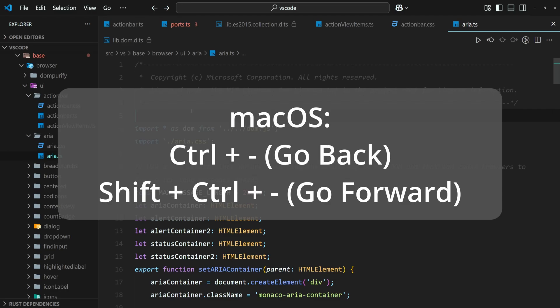On macOS, it is Ctrl and Hyphen for going back and Shift, Ctrl, Hyphen for going forward.